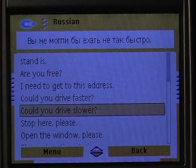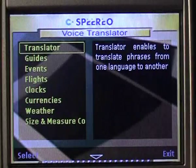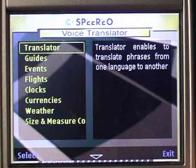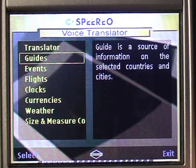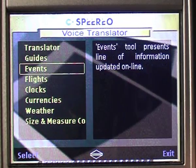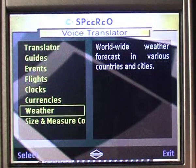It's easy, isn't it? We won't be able to cover all the functions of Speria Voice Translator in this film, so I will show you how guides, flight status request, and weather features work.